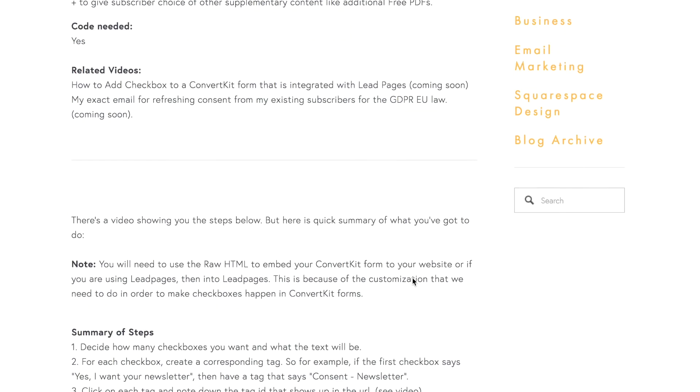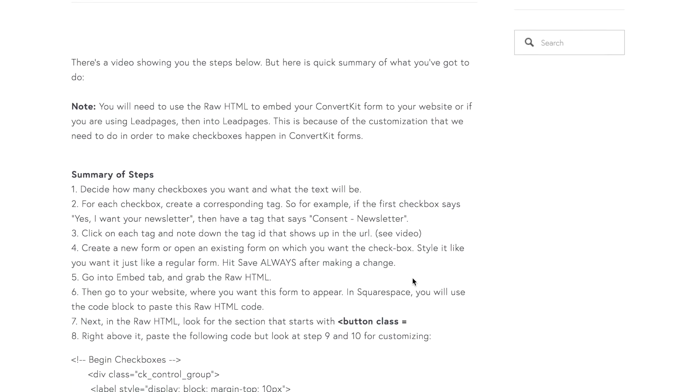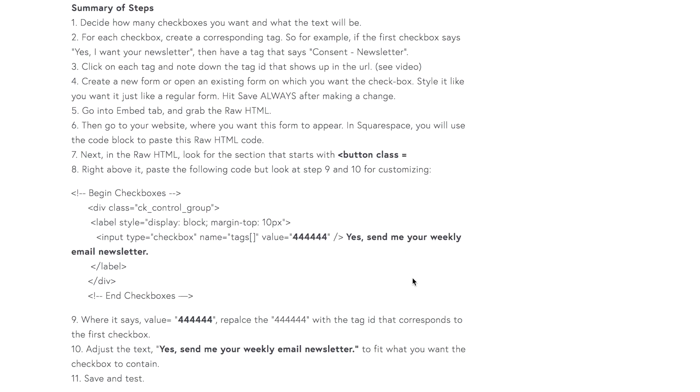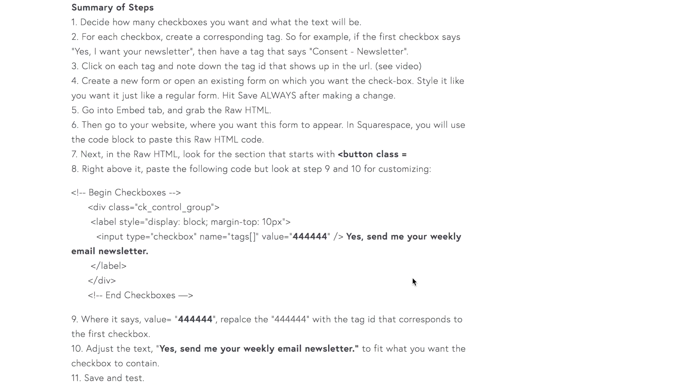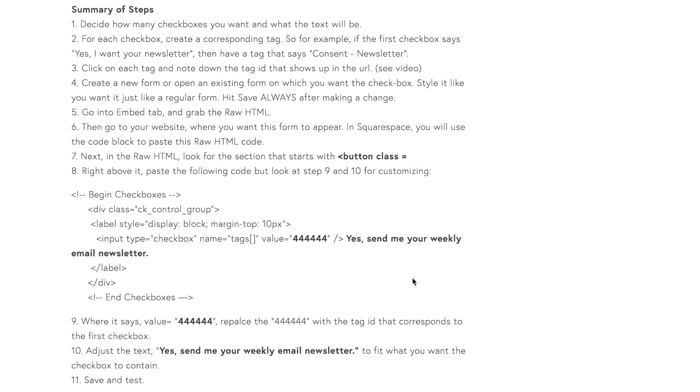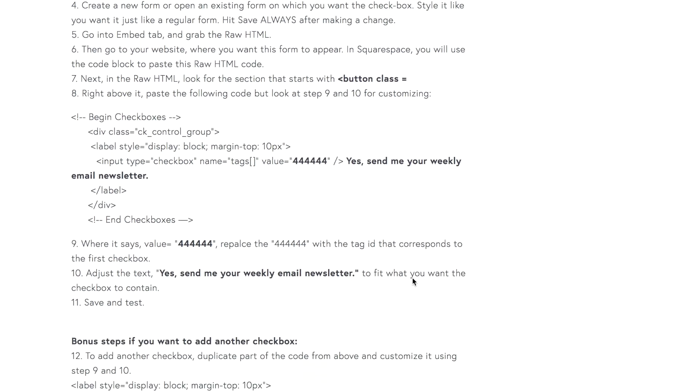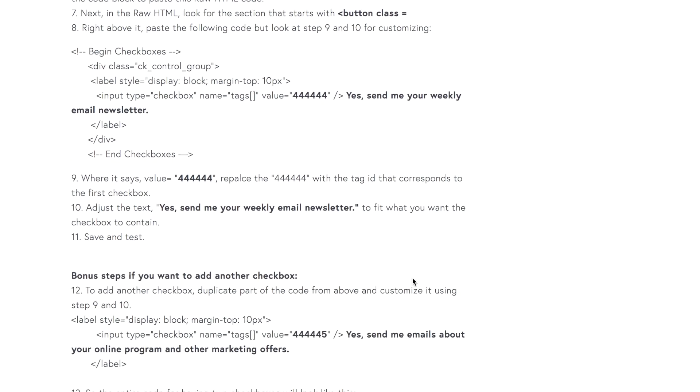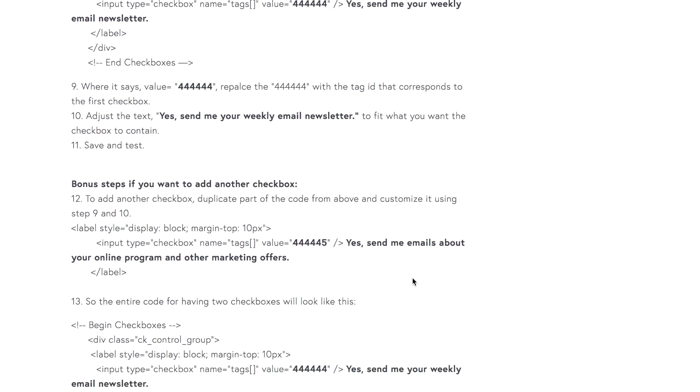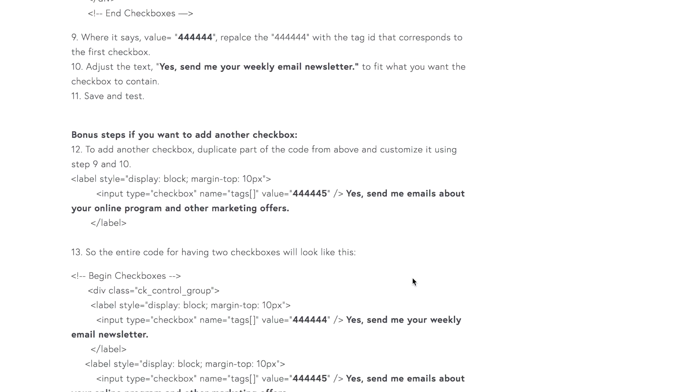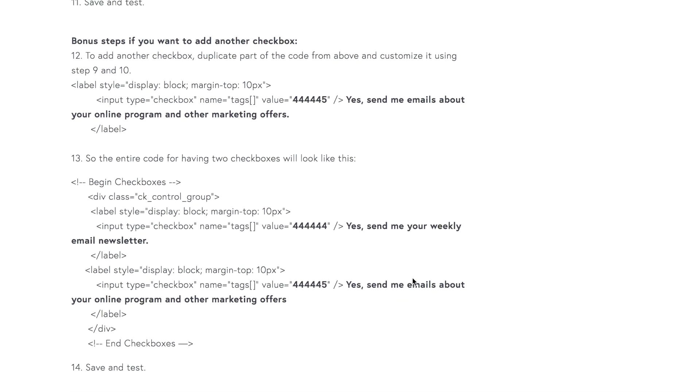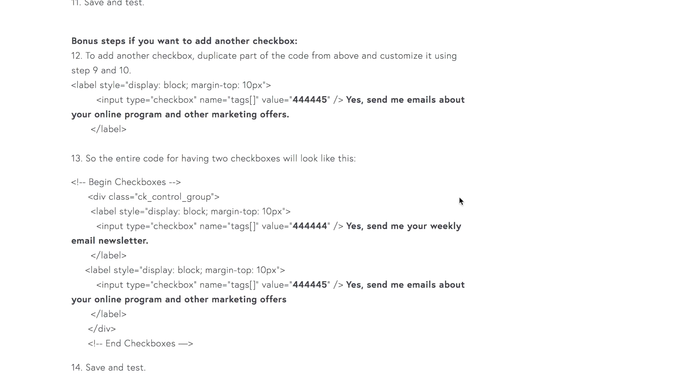So you can scroll down to these steps, and basically I'm going to show you these 11 steps. They're all for creating a single checkbox. If you want more than one, then follow step number 12, 13, and 14 in order to add two checkboxes.